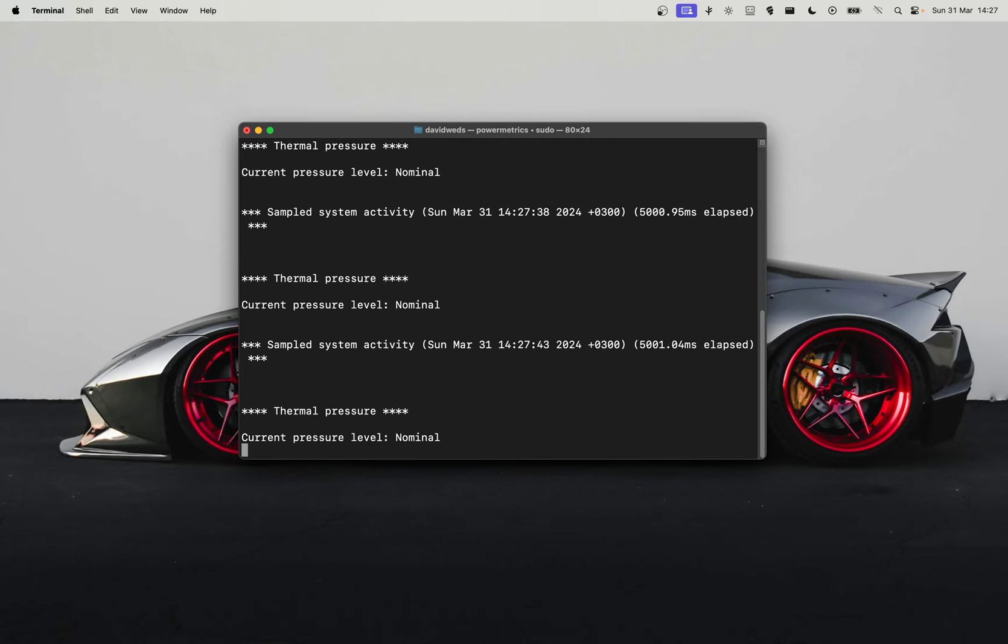If you see 'moderate' instead of nominal, this indicates that your Mac is slightly warmer than usual. If you see 'heavy,' that means you have significant overheating and the temperature is pretty high.